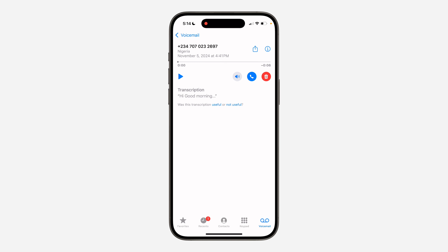Select the contact and you can now play the voicemail. You can also delete it. You can click on 'Call' to call the person back, and you can also click on 'Speaker' to enable speakerphone.